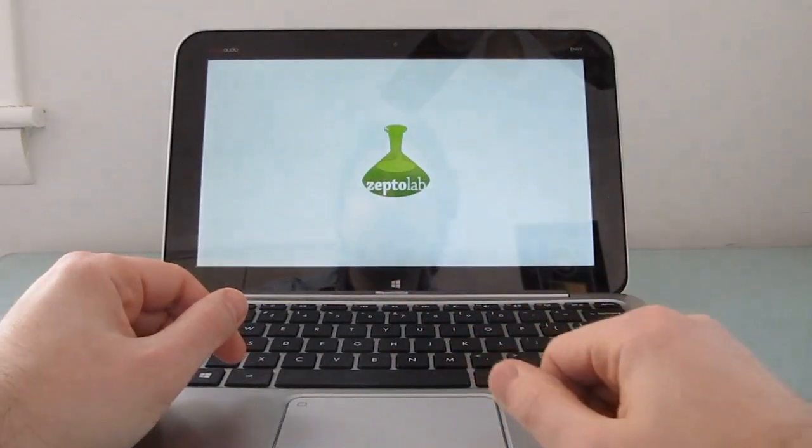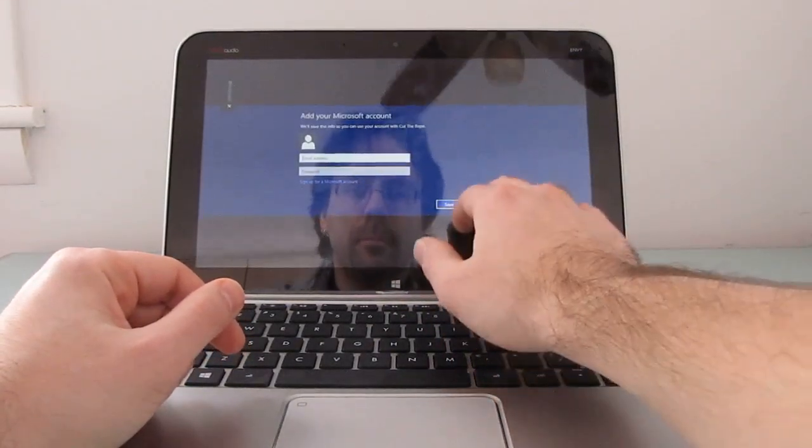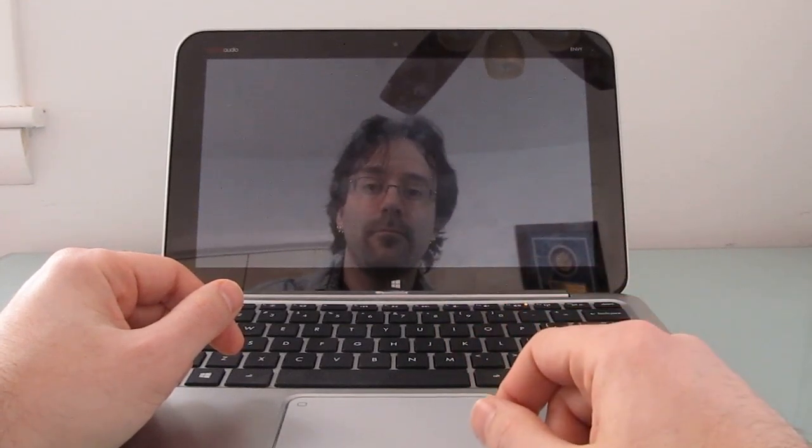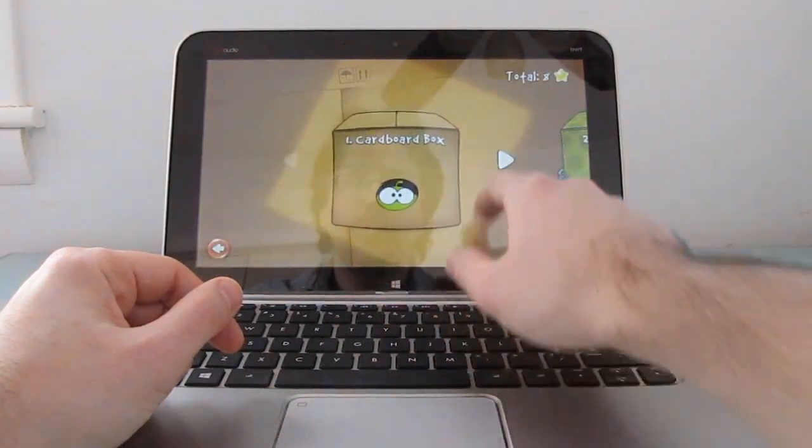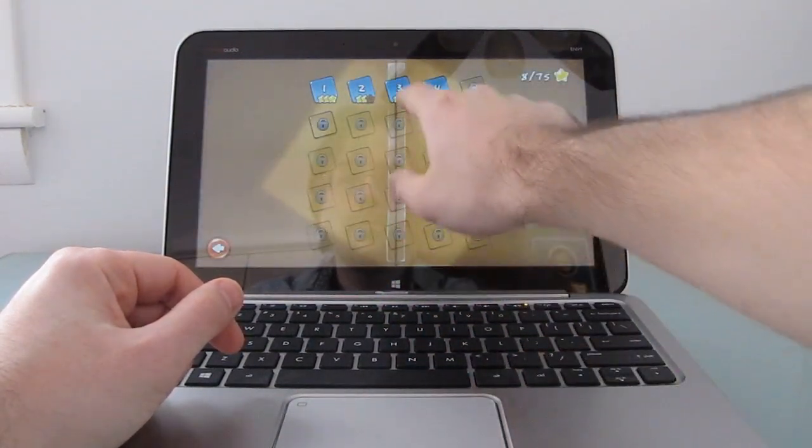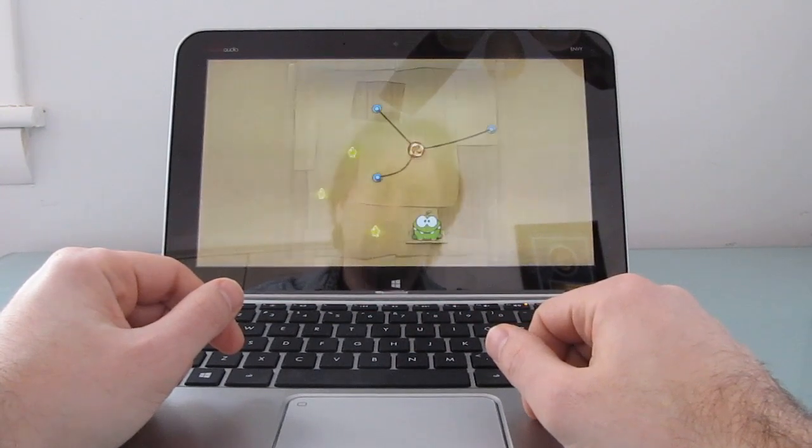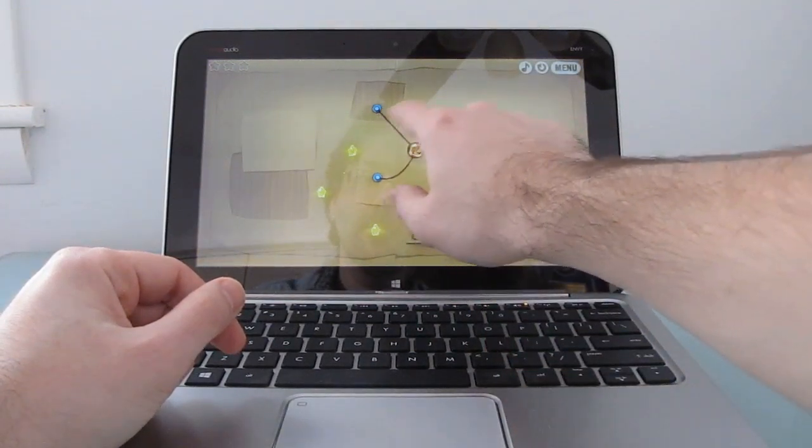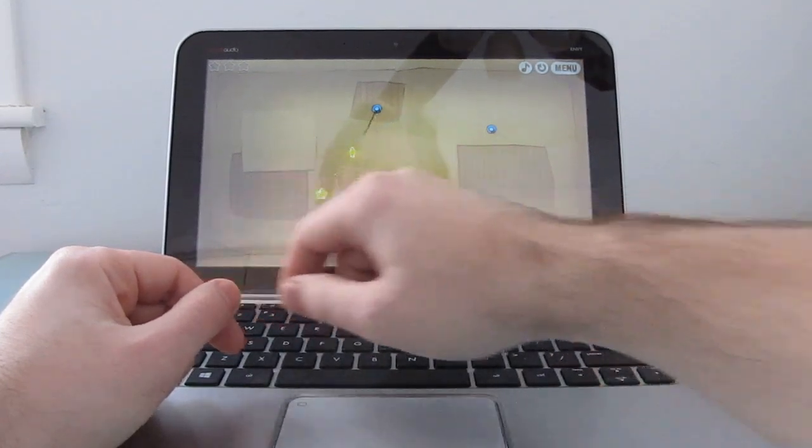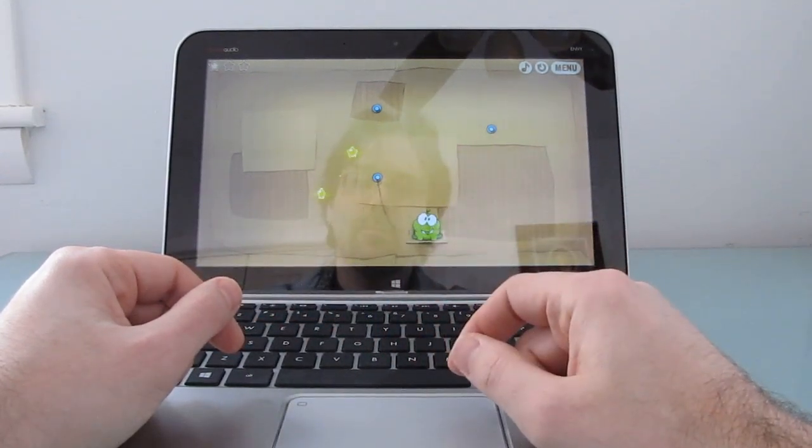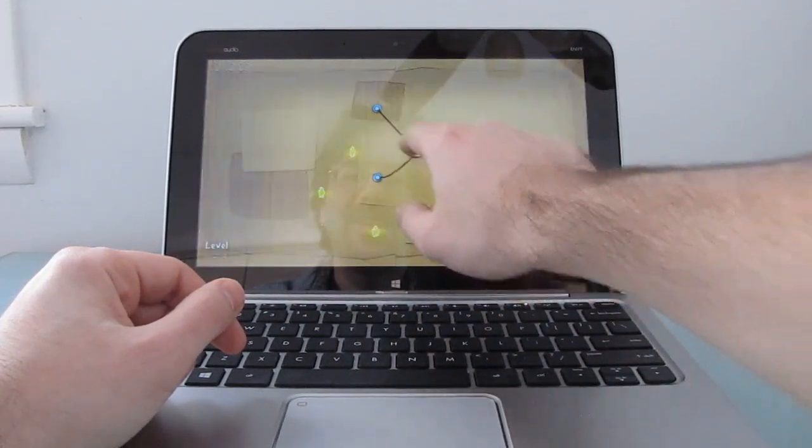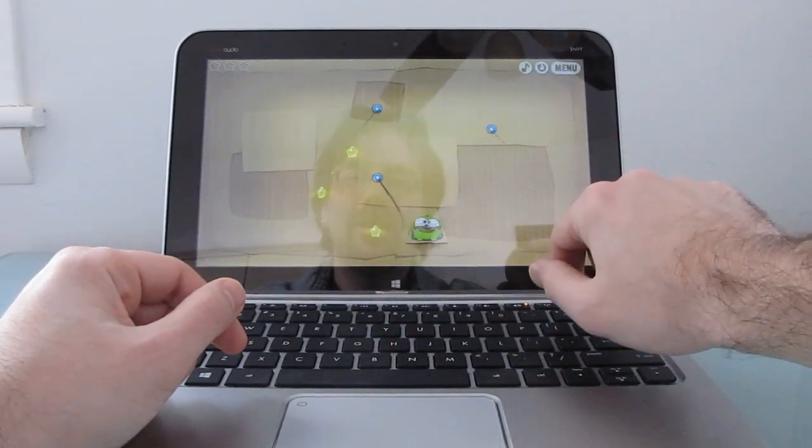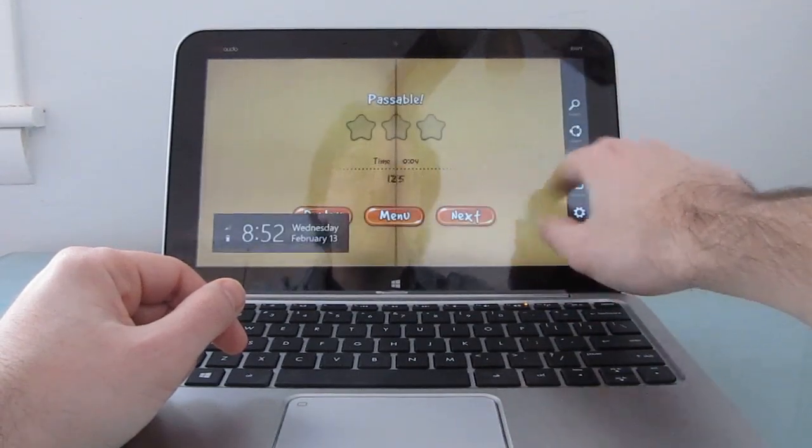A couple of games are available. Let's go ahead and load cut the rope here. Not the best score I've ever had in that round. Let's try that again. Even worse. Not my forte, but you can see that casual games play pretty well.